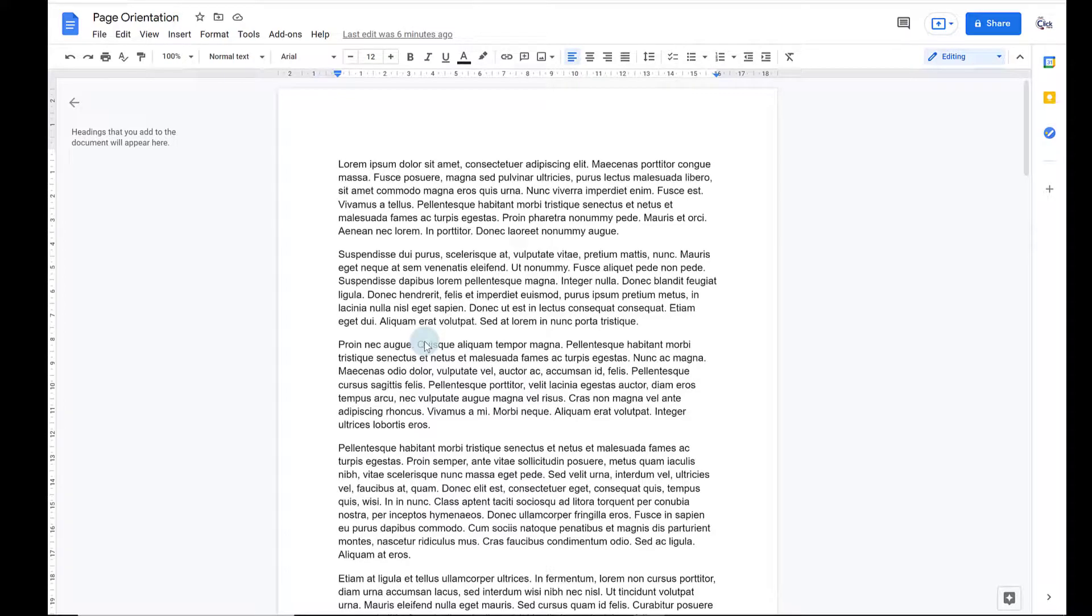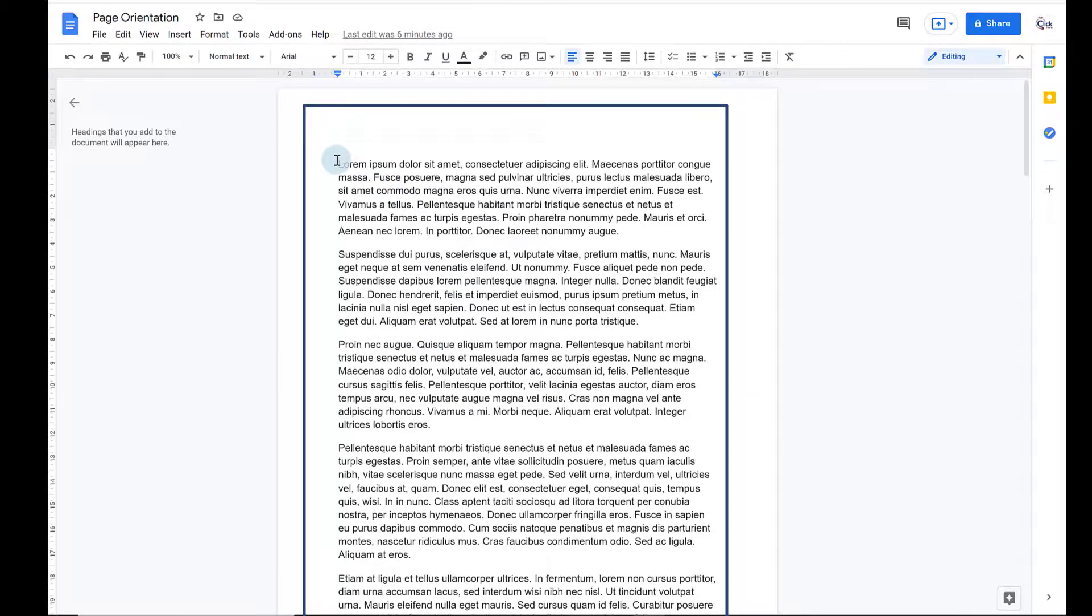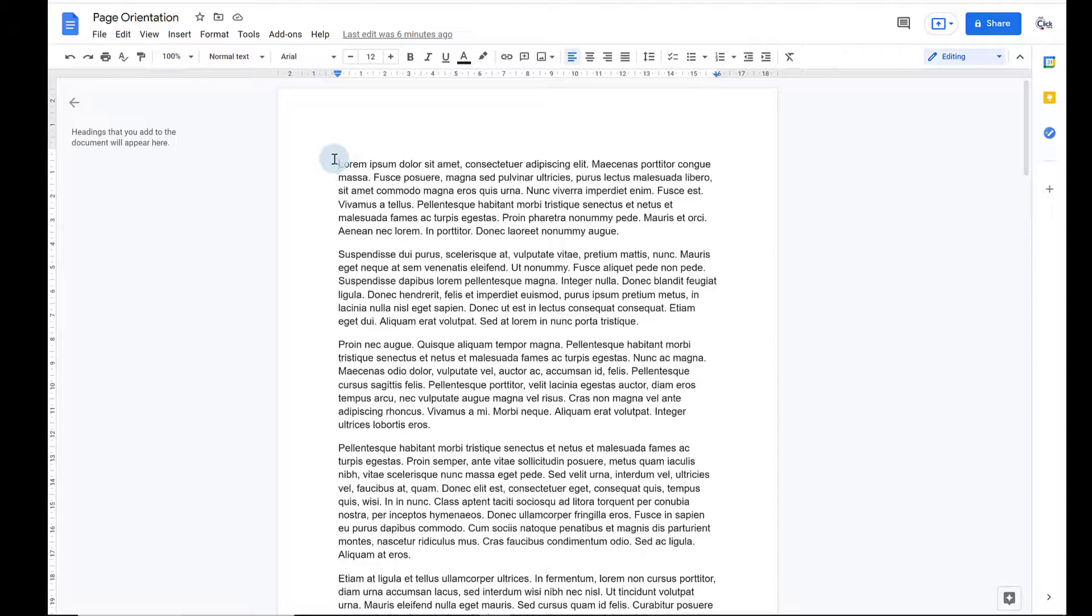When you open up a new document in Google Docs, the default is that it's in Portrait Orientation and it's really easy to change this to Landscape.